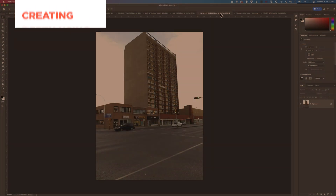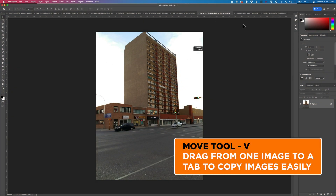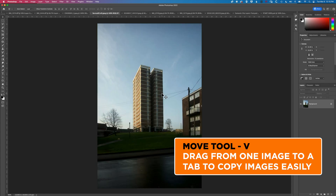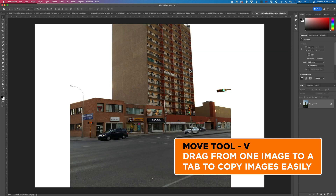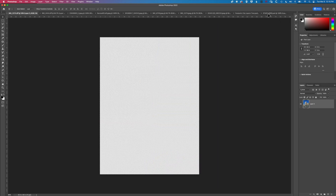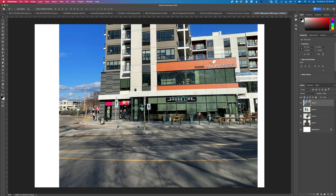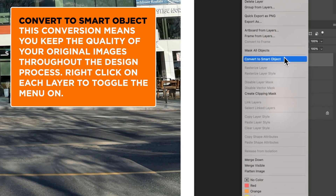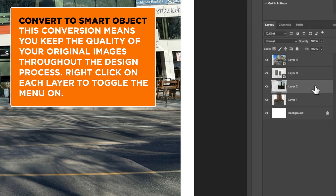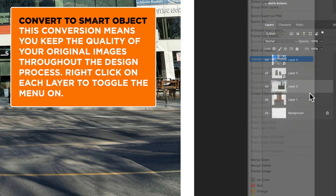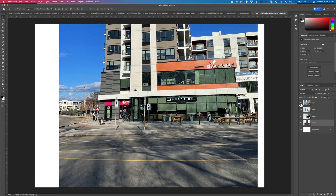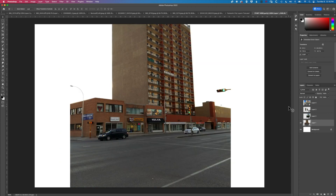We'll come to a couple of images here and use the move tool — just click and hold, drag it up to our tab, drop it in the middle, and then grab a couple of other tower images as well. Once we've got all these images into our new canvas, we're going to right click on each of them and turn them into a smart object. That's going to mean that when we rescale them, it keeps the quality of the original image in that layer. So we right click on all of these, convert them to smart objects, and then we'll work from the bottom layer up to create some transparency.